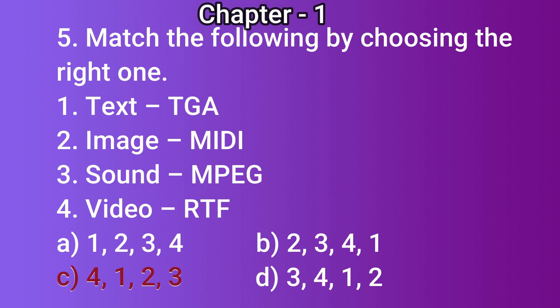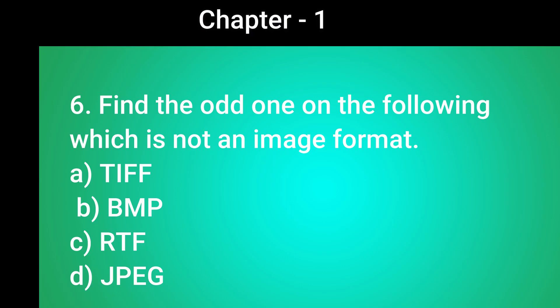Question number 6: Find the odd one in the following which is not an image format. Options: a) TIFF, b) BMP, c) RTF, d) JPEG. The correct answer is c) RTF.